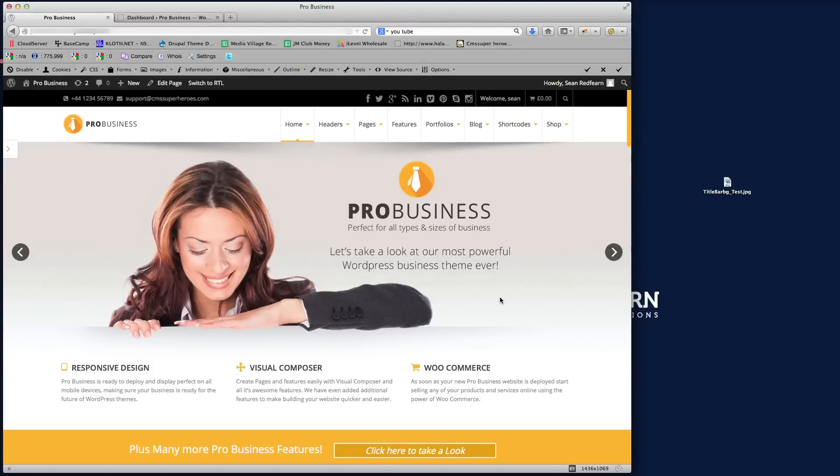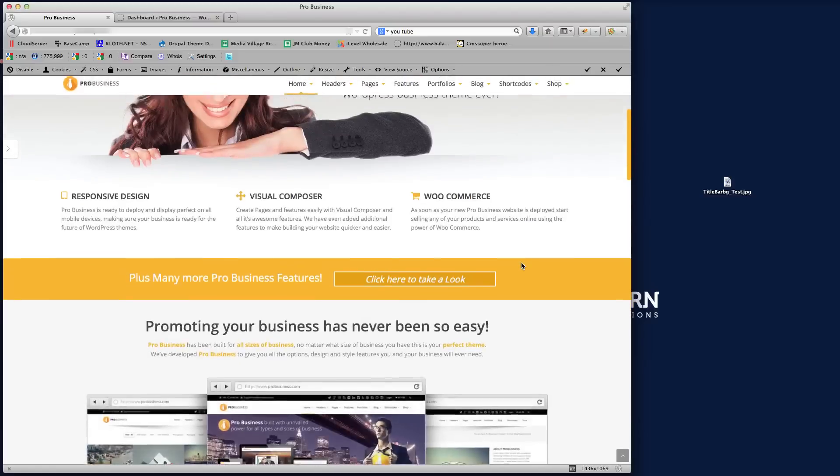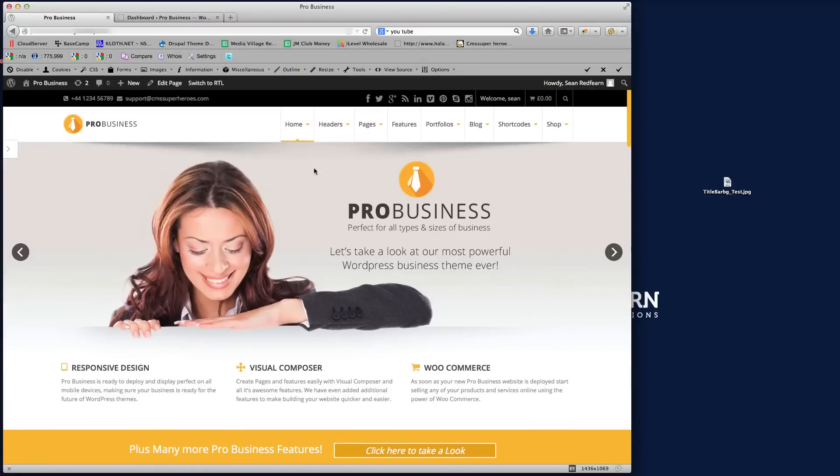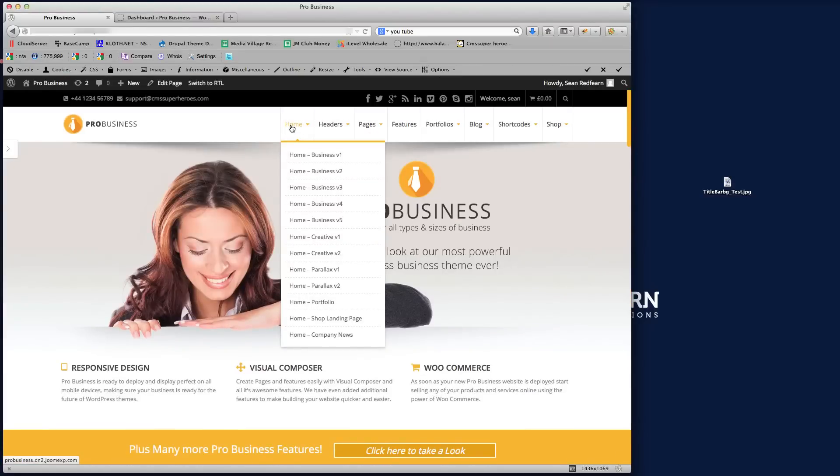Hi there guys and welcome to another video tutorial for the Pro Business theme. What I'm going to show you in this tutorial is how to control the sidebars. Now if I just navigate, so this is our theme demo.